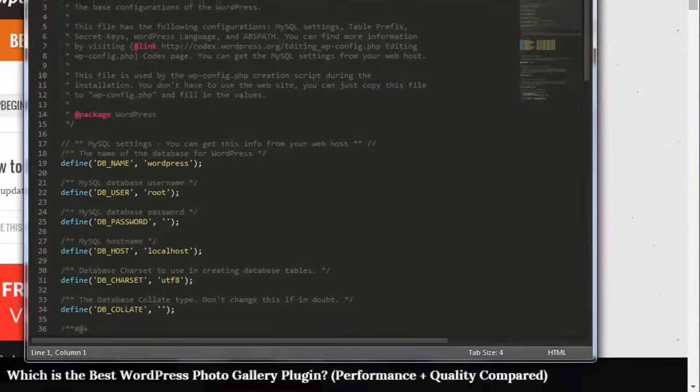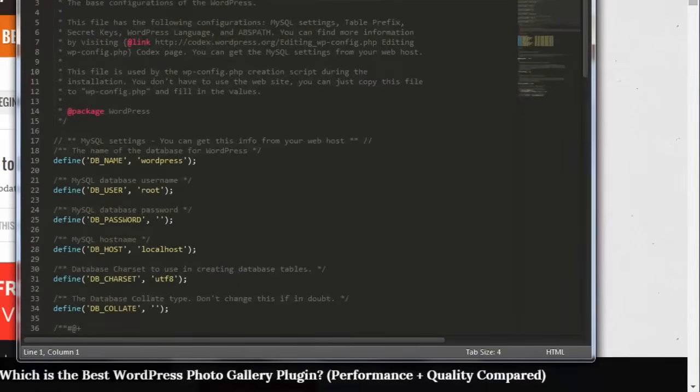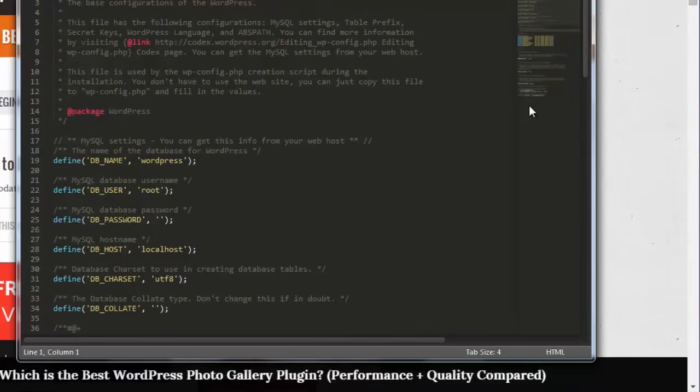This whole area that you see deals with the database connection settings and you can find that from your cPanel MySQL database area where you can contact your web host if you need to make changes here.